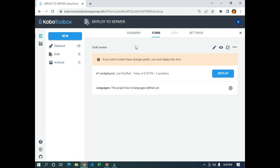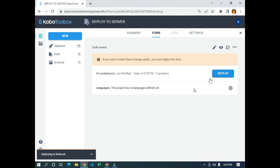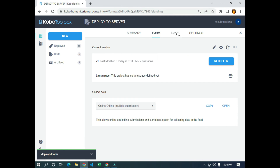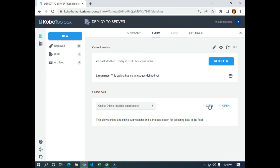You are going to see something like this — you'll see summary, form data, and settings. Click on 'form', then click on 'deploy'. You're going to wait for it to deploy the form to server. The interface will change and you'll see the deployed form with options to collect data online and offline, multiple submissions, and you can copy the URL or click 'open' to open the form in a new tab.